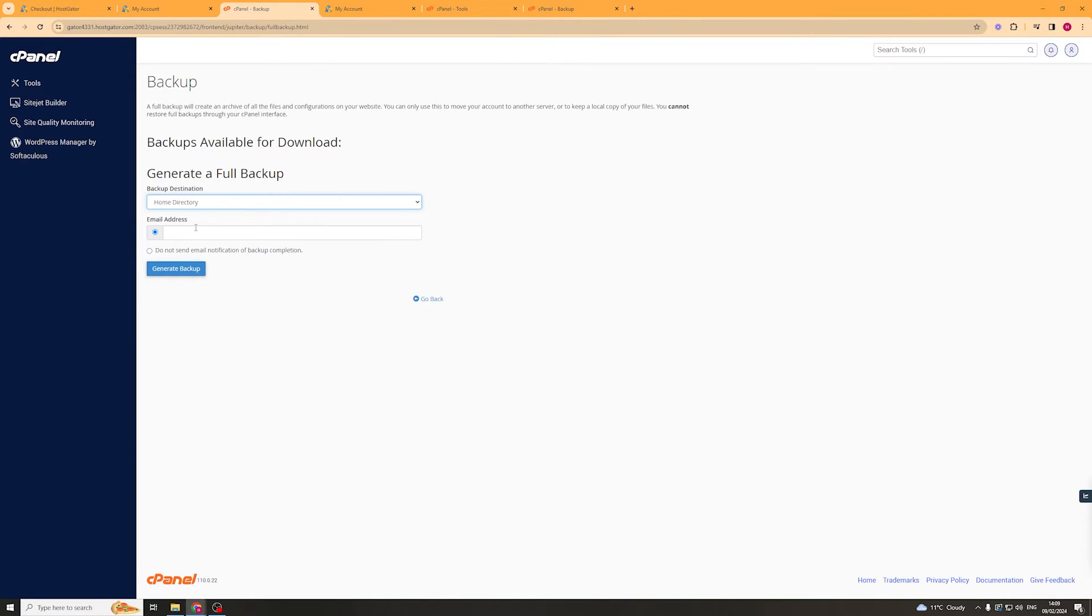We can also select an email address and this will send the backup to that email address. Then we just click generate backup.